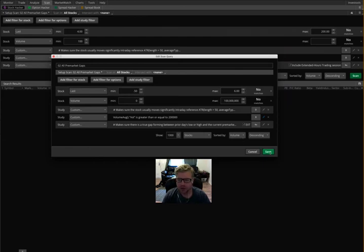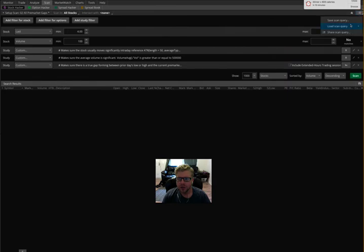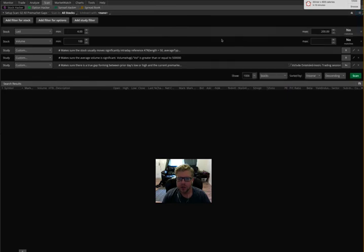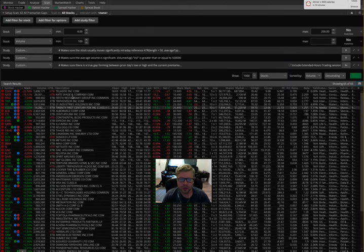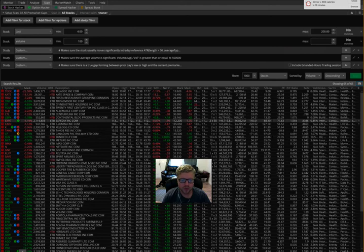And then I would just click Save here. I'm going to hit Cancel just because I don't want to change my own setup here. But you would just click Save here, and that would apply it so that when you go in here and load personal and choose the all pre-market gaps again, then it would pull in all those new changes that you had just saved. Then you could click Scan, and those changes would be applied to this scan.